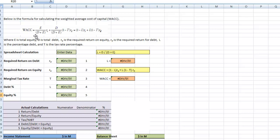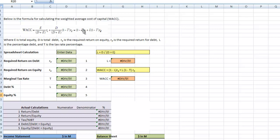E is the total equity, D is the total debt, R sub E is the return on equity, and R sub D is the required return on debt. The last two are L, which is the percentage of debt, and T, which is the tax rate percentage. If you fill all those in, that's our calculation.